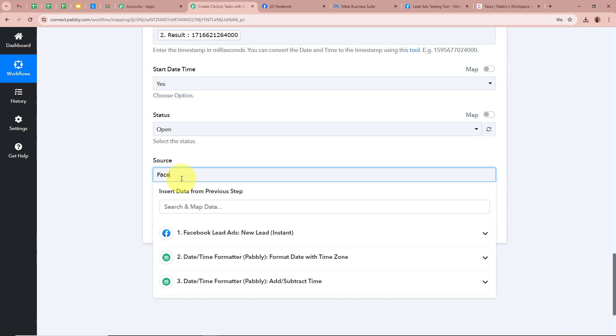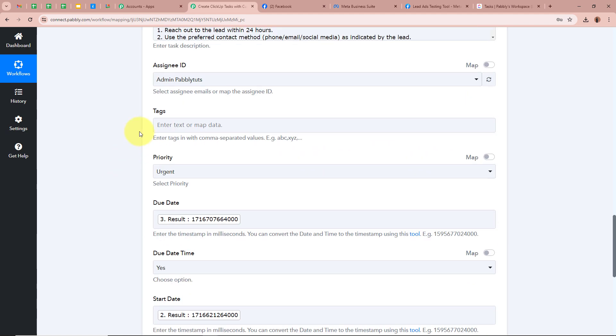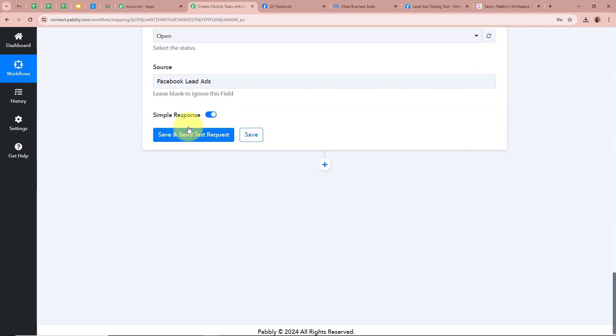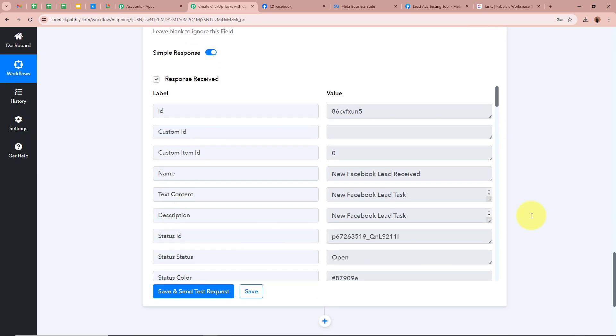Next, it is asking for Source — this is a custom field I have created in my ClickUp task. For Source, I am going to enter 'Facebook Lead Ads'. After filling in all the details, I click on Save and Send Test Request. The response received is positive. Now I am going to open my ClickUp account to check whether a new task has been created with the lead details and custom field.